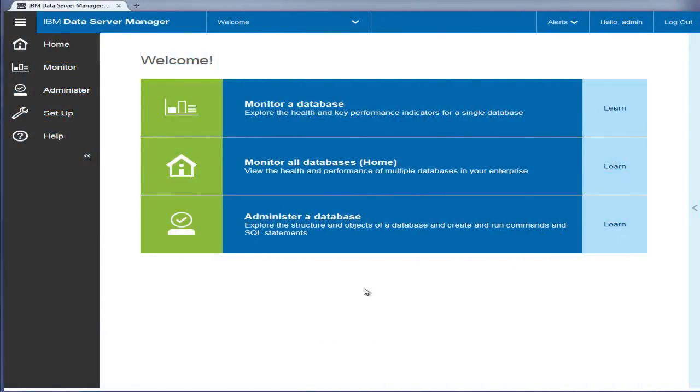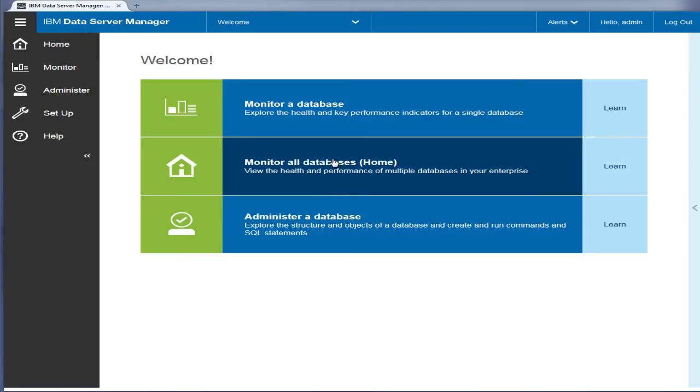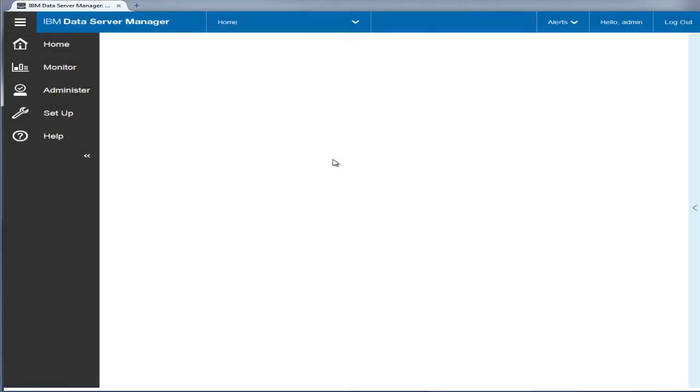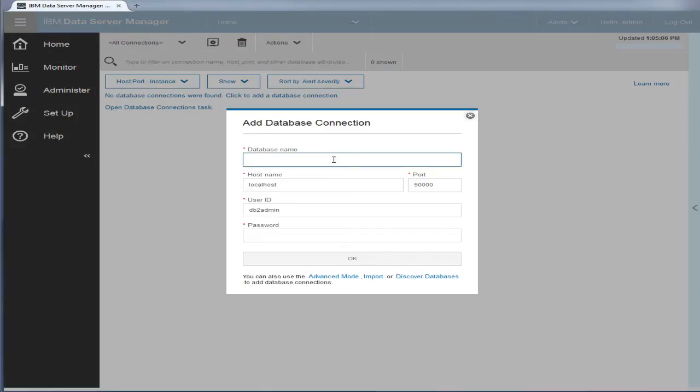Let's begin with database monitoring. The home page provides an at-the-glance health view of all the databases that are monitored by your system.